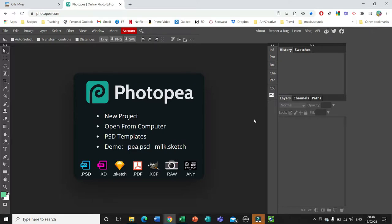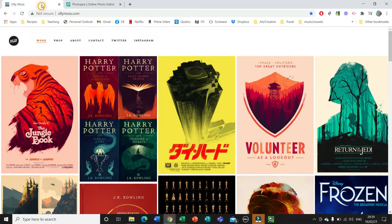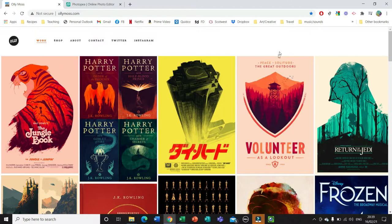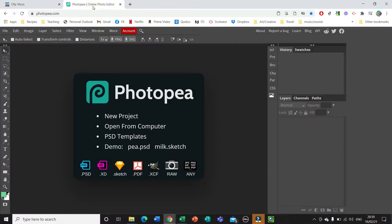Hi everyone. I'm going to show you how to create a poster on Photopea, taking inspiration from graphic designer Olly Moss. If you look at Olly Moss's work you'll see that quite often he uses images within images — for example, a silhouette of a character or object, and then he'll place more images inside of that shape. We're going to do something similar in style, using photopea.com, which is very similar to Photoshop but it's free.